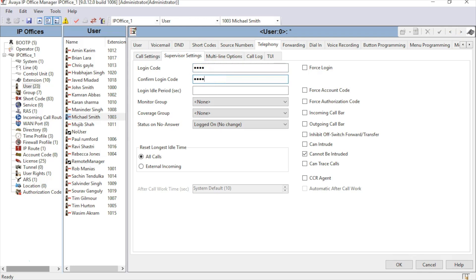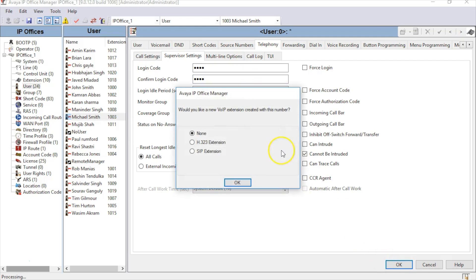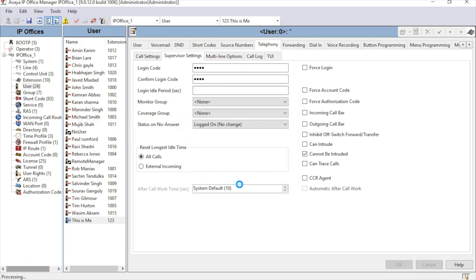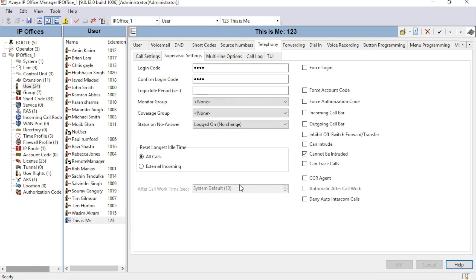Once the user is added, the Manager Program will ask if you would like to create an extension for this user. Select the H.323 extension type and click OK. This will add a new H.323 or IP extension for this user.